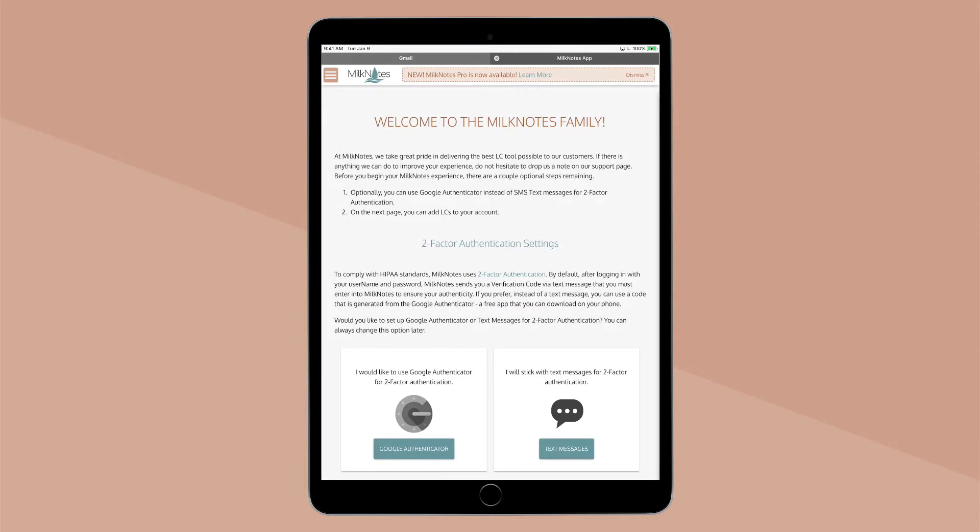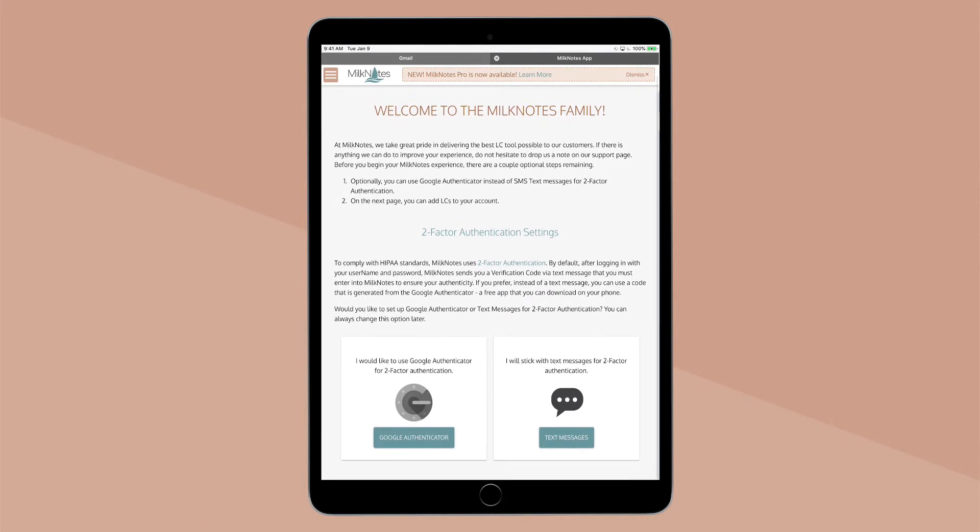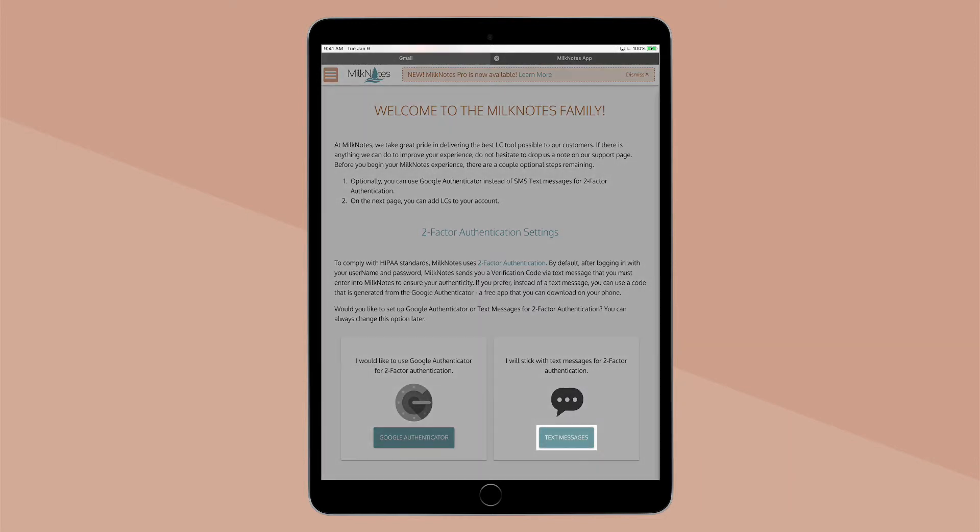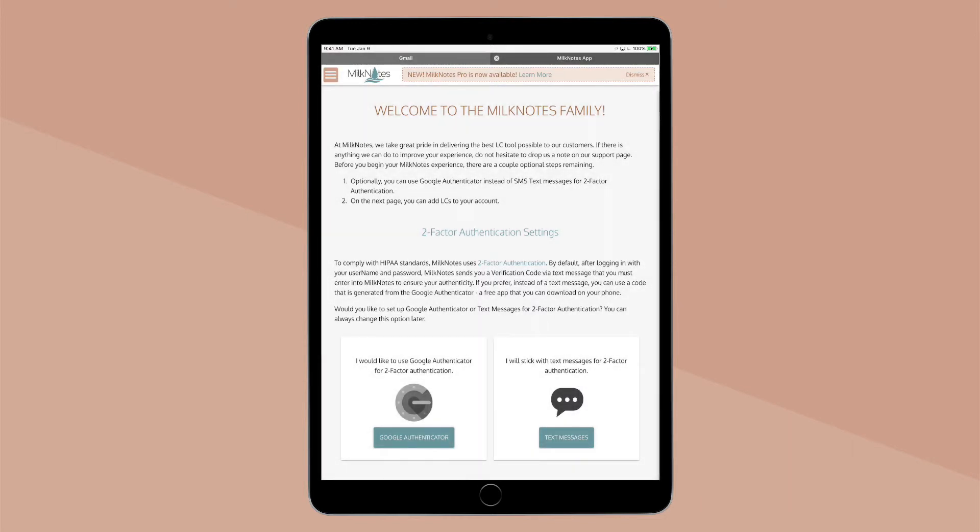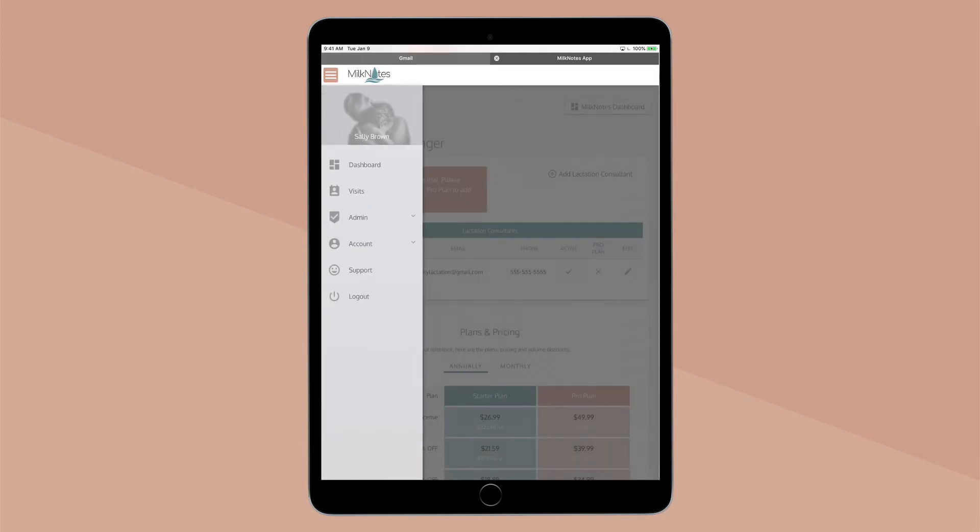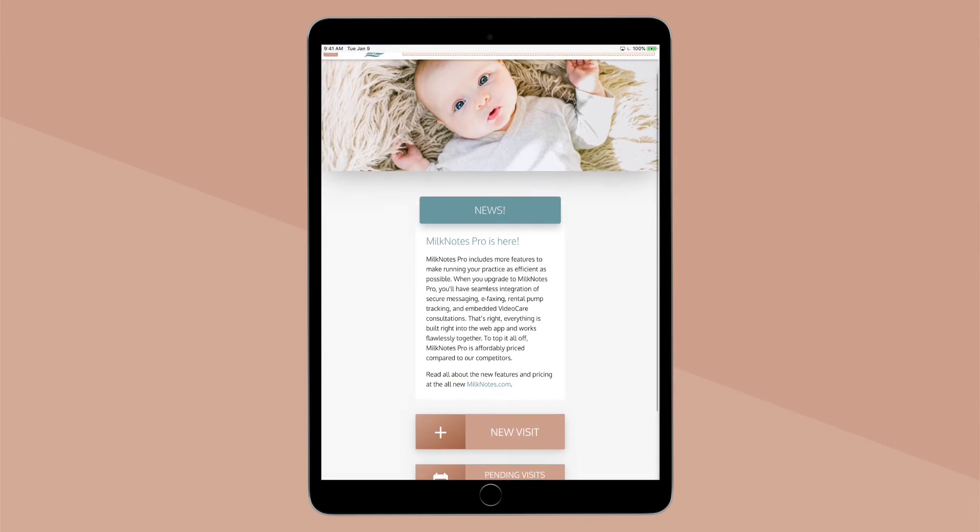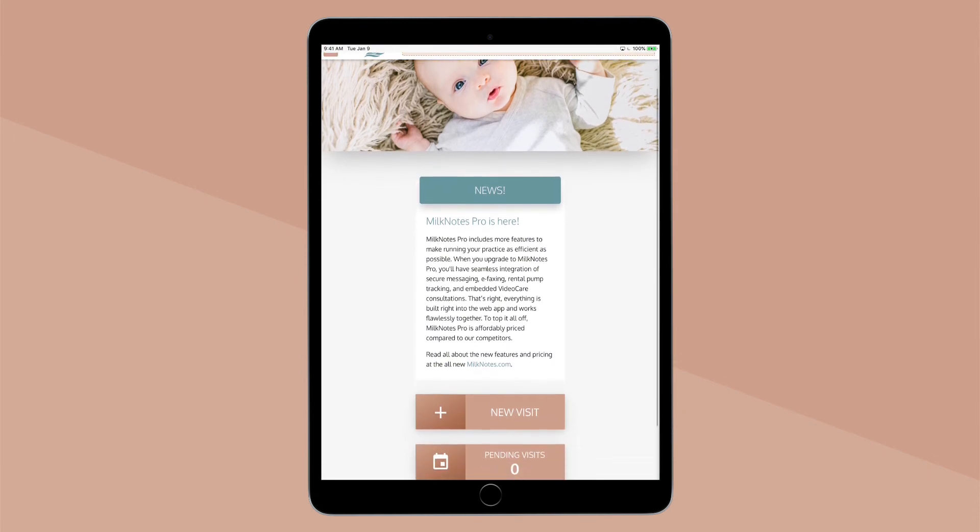Clicking the link will verify your email and navigate you back to the MilkNotes app. Now you'll be prompted to either set up Google authentication or text authentication. Select your preference and voila! You are now securely logged in and ready to start using MilkNotes.